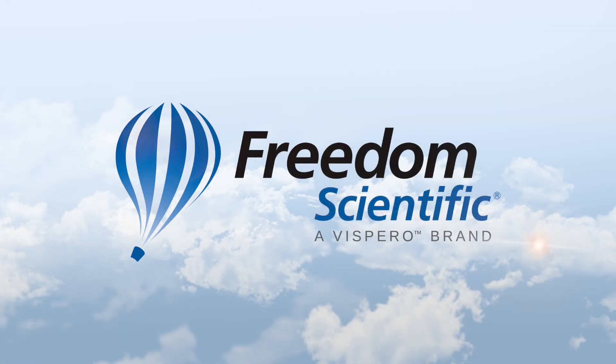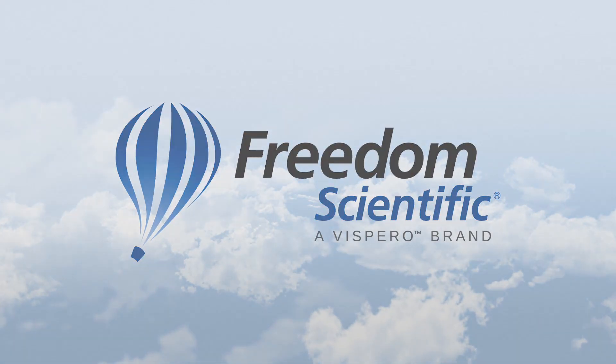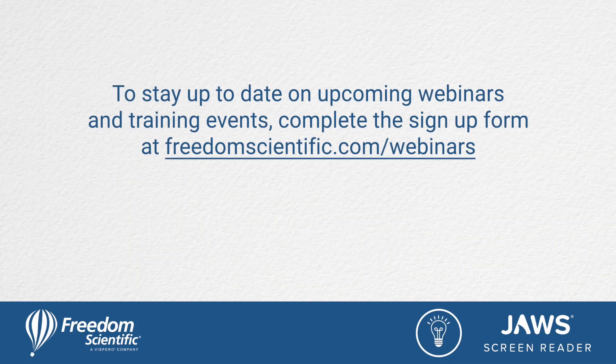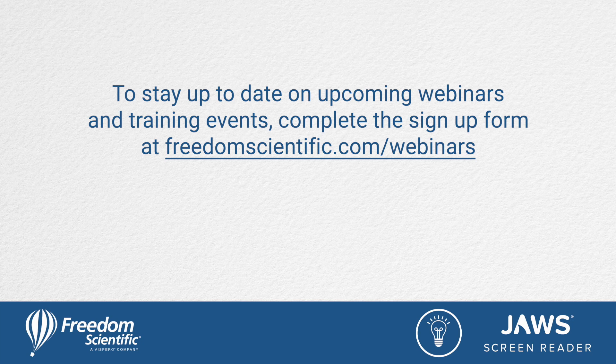Freedom Scientific, a Vispero brand. To stay up to date on upcoming webinars and training events, complete the sign-up form at freedomscientific.com forward slash webinars. Thanks again for connecting with us.